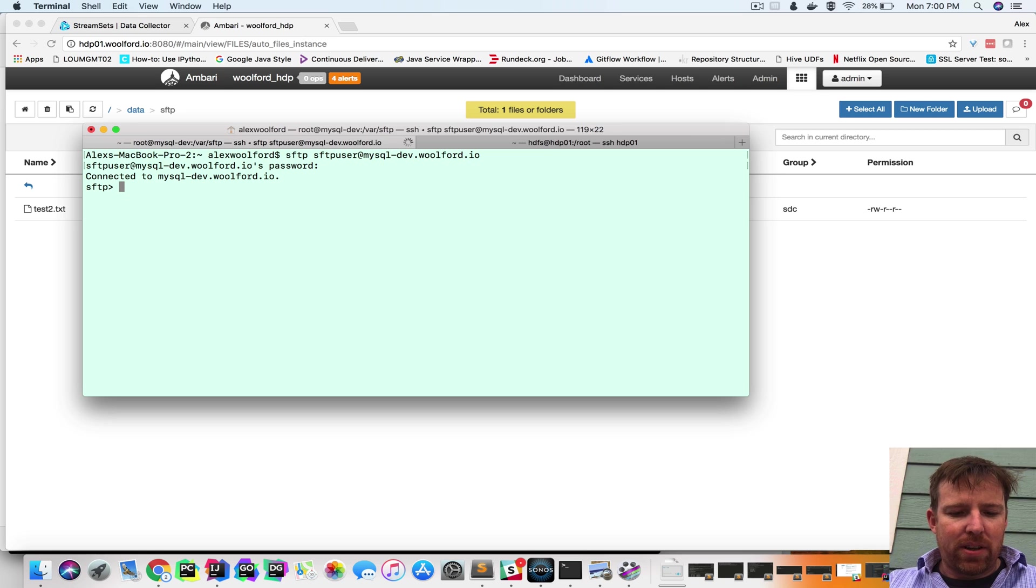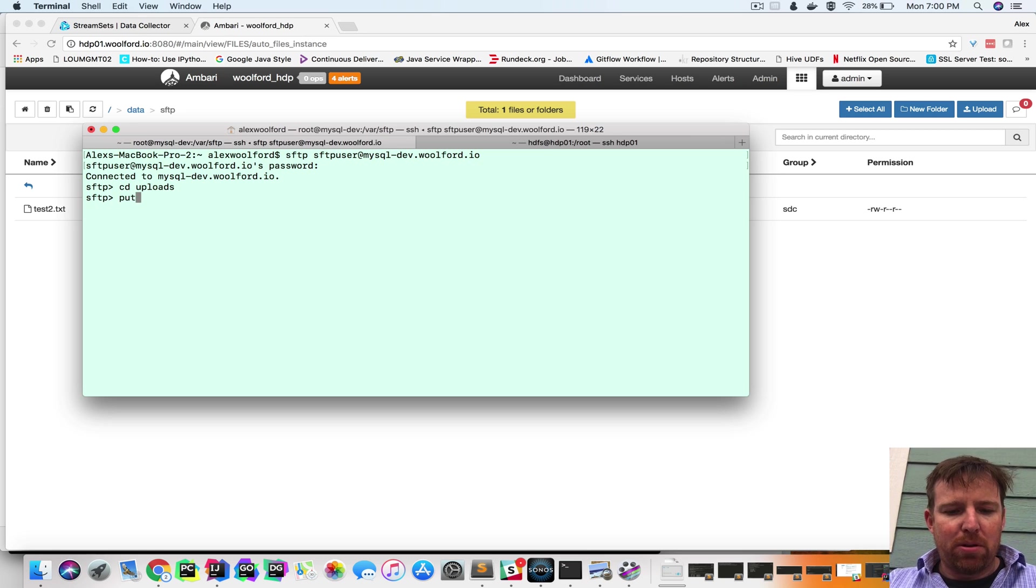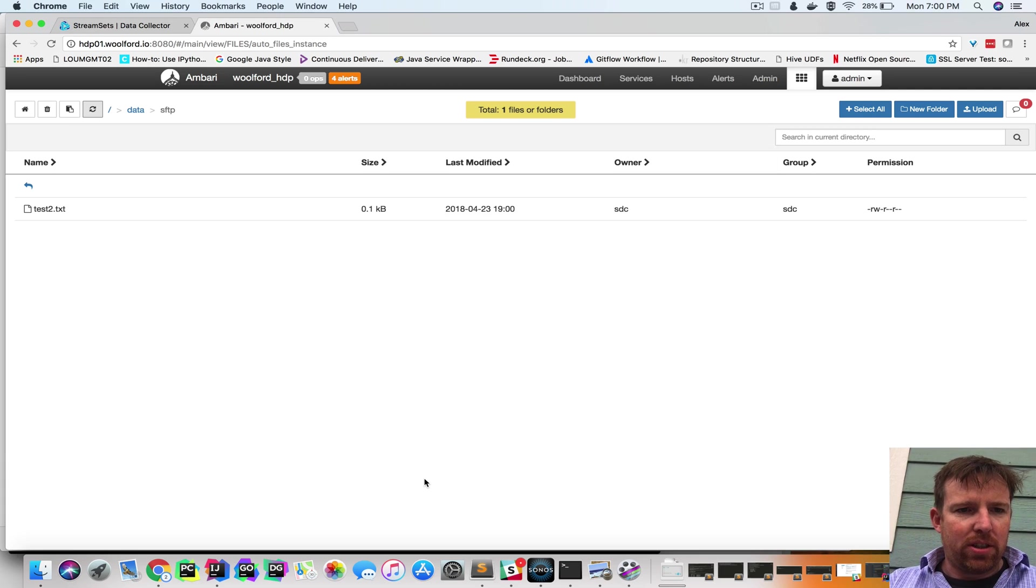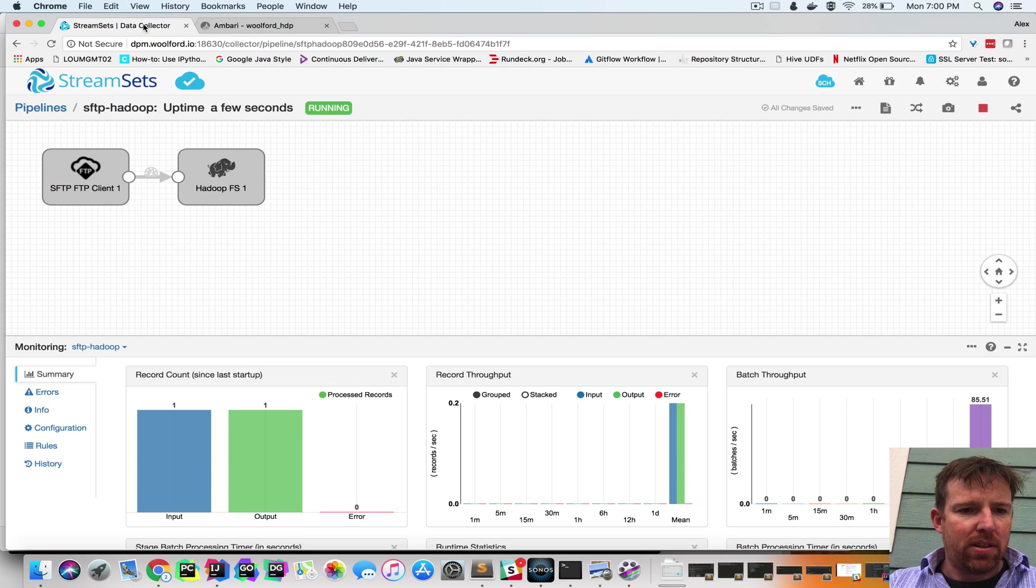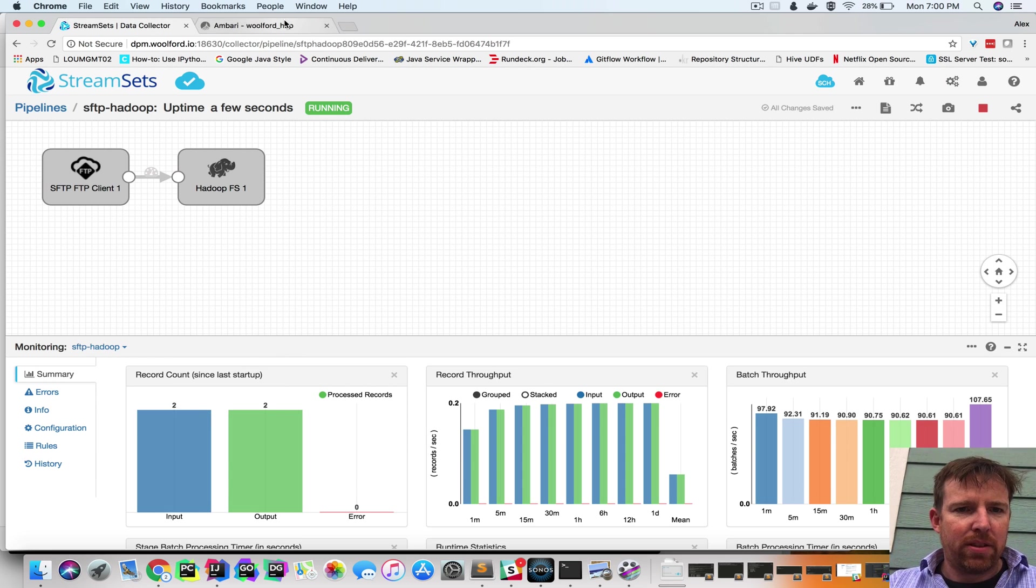So I have a file. I'm going to go to my uploads folder here. I'm going to put hello.text and we should see that file get copied. So we should see this. Now we have two files.